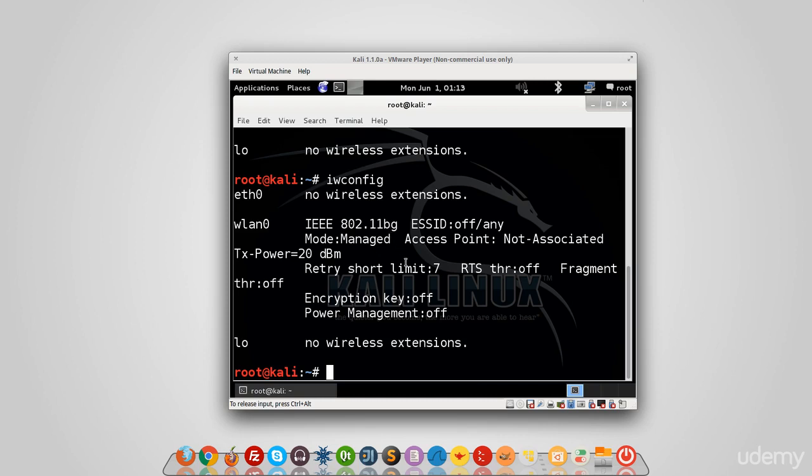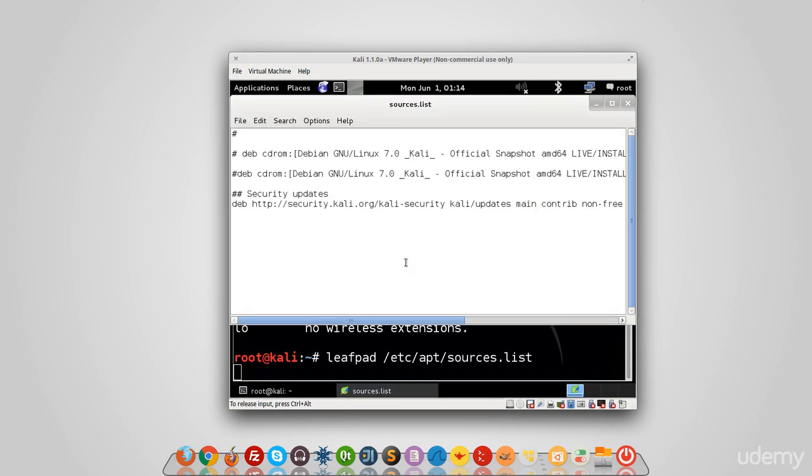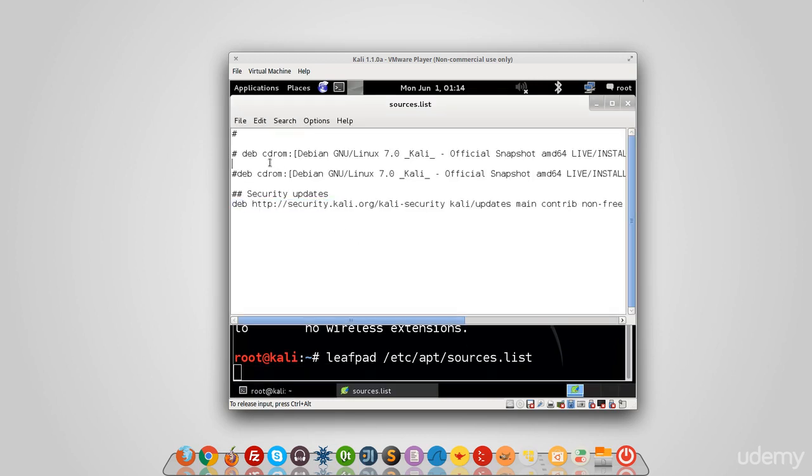To see your sources, you just type in leafpad /etc/apt/sources.list. And you can see that the security one is here, but I don't have the main source. There should be a main source here. So to get that, just go to the internet and Google Kali sources.